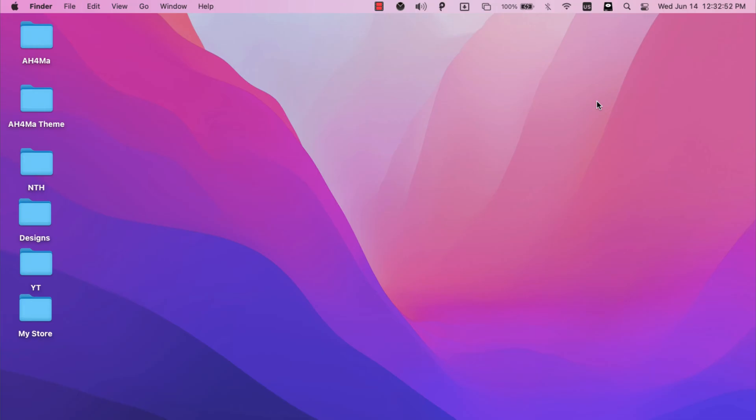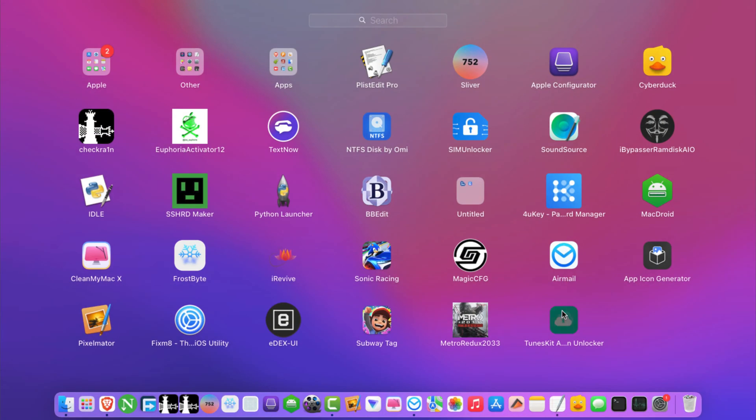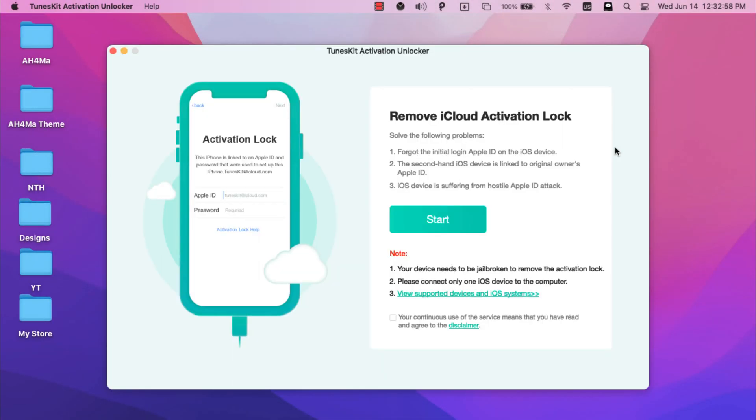This software allows you to bypass iCloud with just one click. Even if you forgot your device password, your device is in disabled mode, you forgot your iCloud password, or your device is stuck on iCloud activation screen, you can use this software to bypass the iCloud activation screen and use your iOS device normally. This software will help you to bypass the iCloud activation screen easily as the software will do everything automatically in one click.